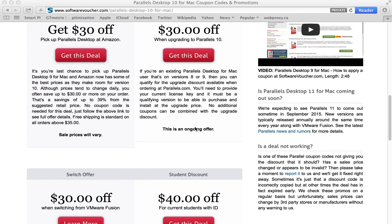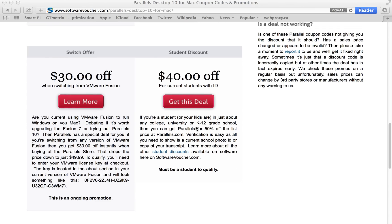You'll also notice that some offers are open only to certain groups of people. So for the student deal, you will have to provide student verification to buy at the student discount price. Or if you're switching from VMware Fusion, you also have to show your current license key, which will look something similar to this down below.